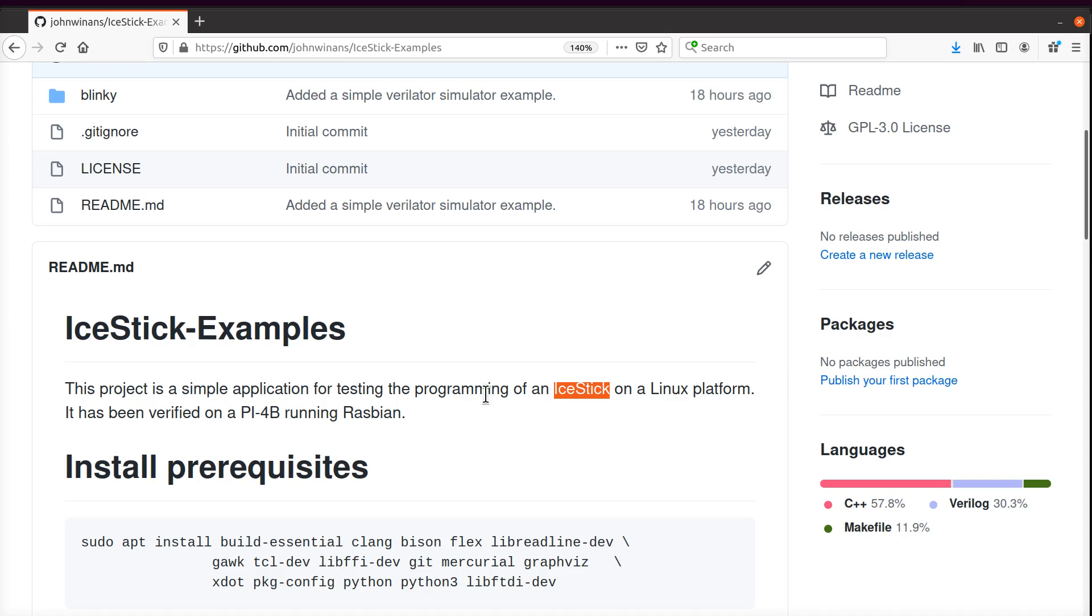There's other ones out there as well that you could probably use the same overall approach with, but the IceStorm tools in particular were originally designed to program these lattice FPGA chips. So this is a pretty good choice because it's been supported a long time. You're not likely to run into any weird errors.